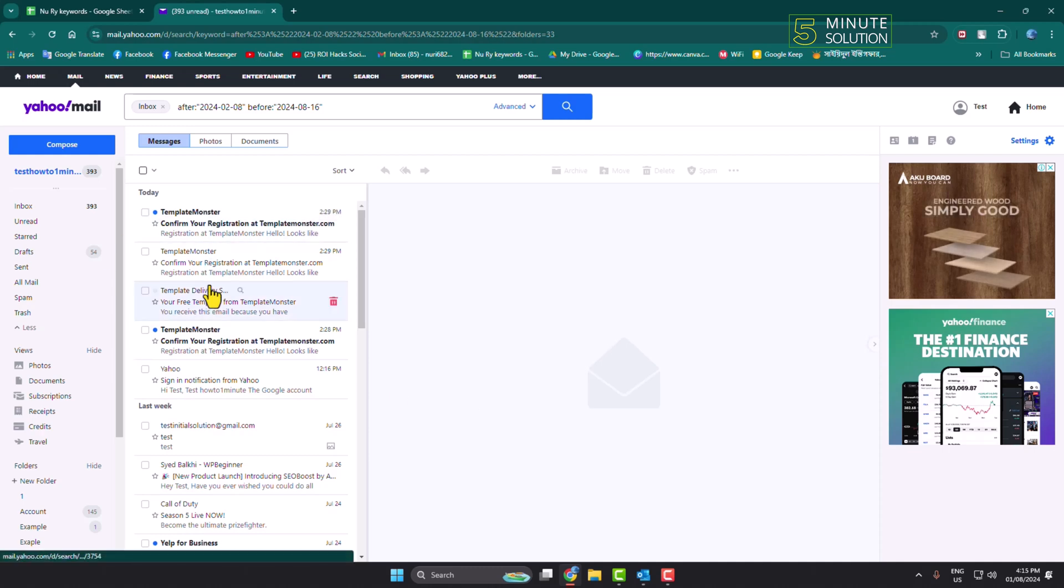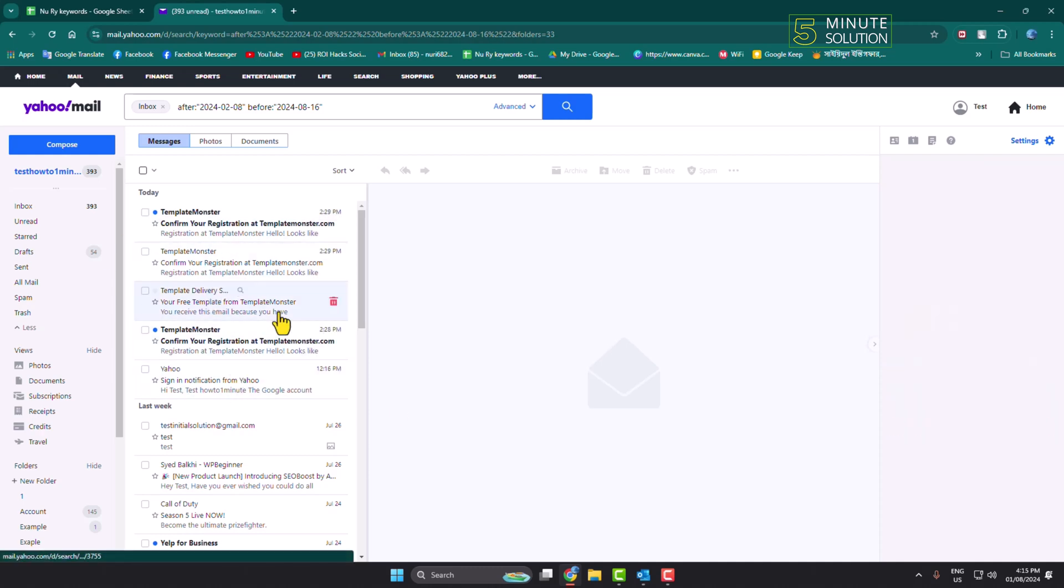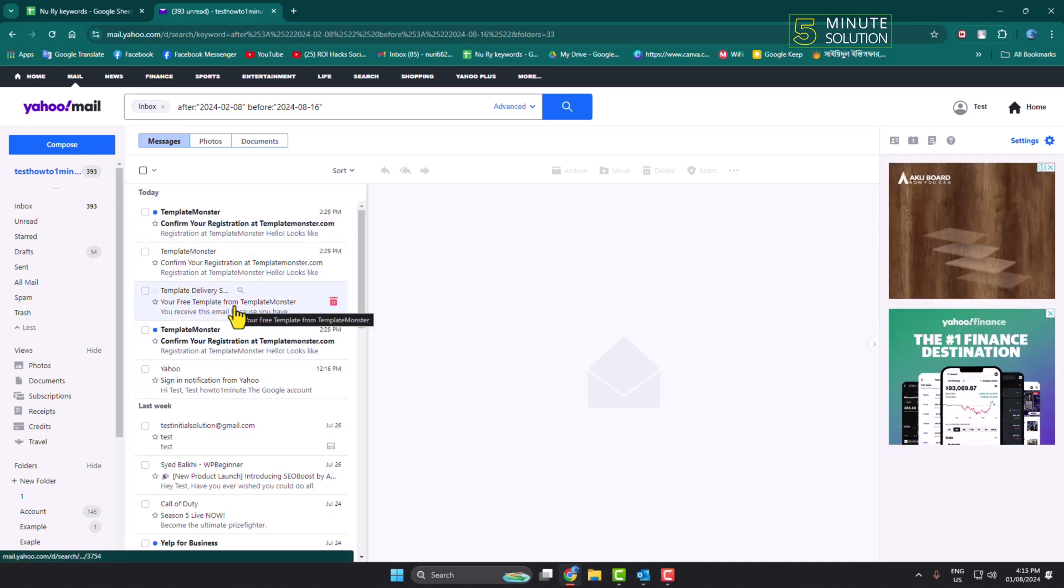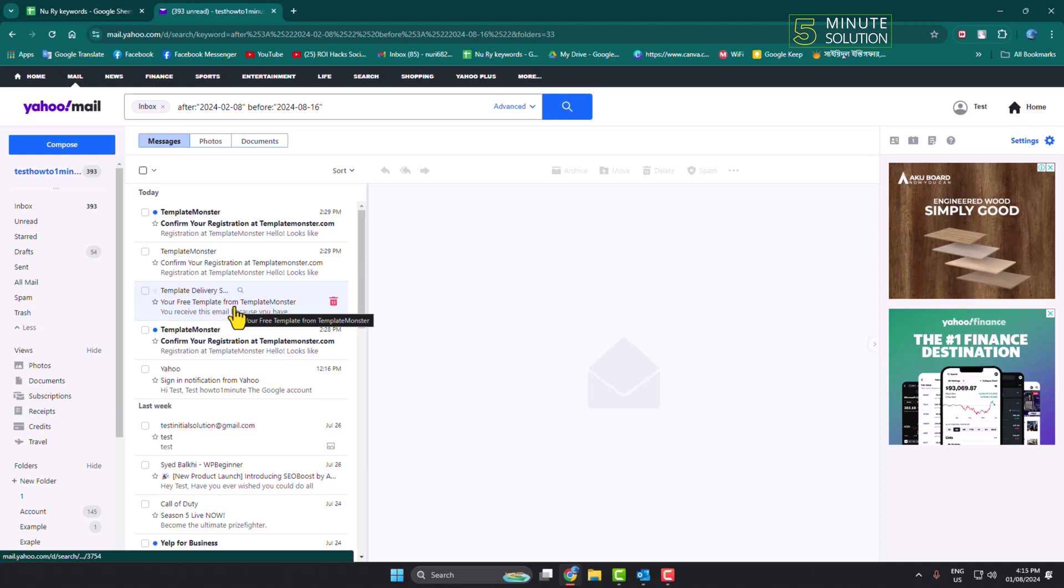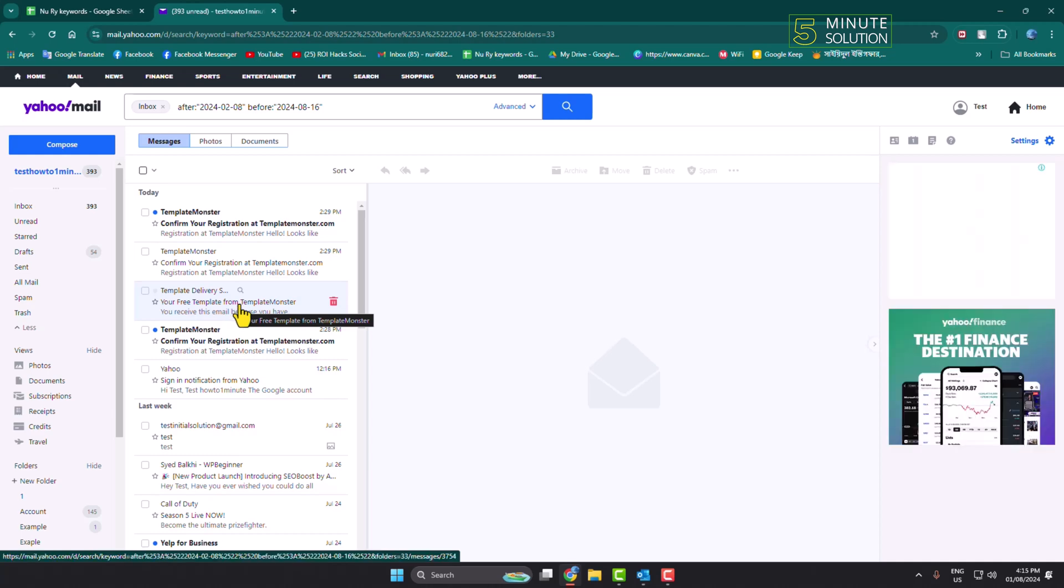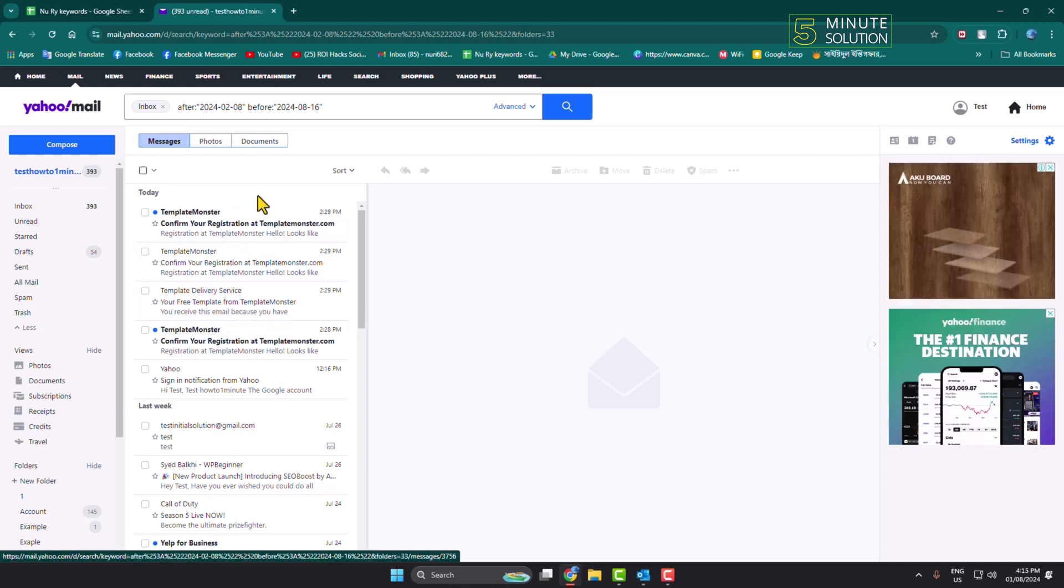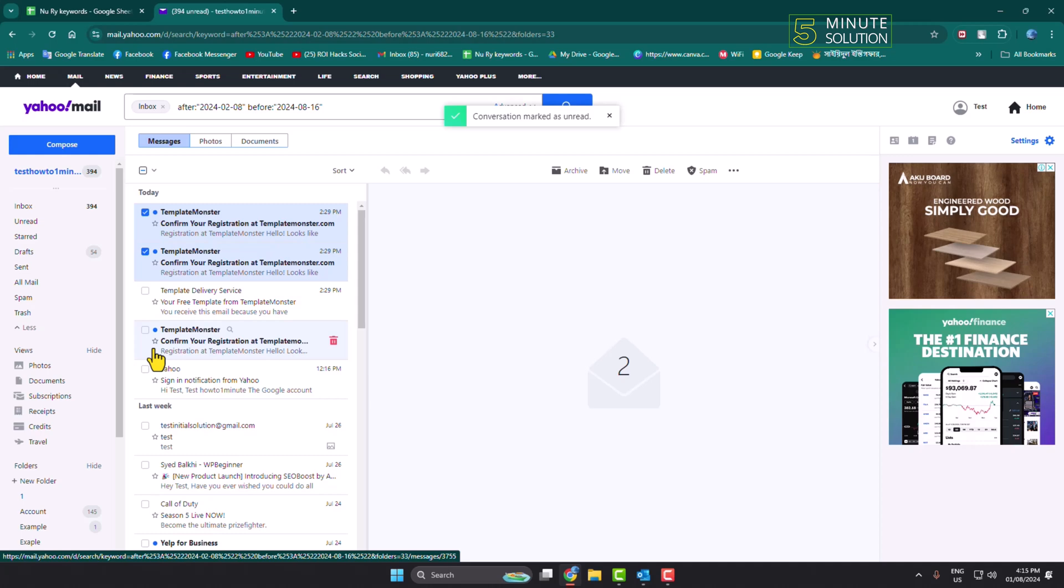Then here you will find all emails using the date range you selected. Now you can go ahead and select multiple emails just like so.